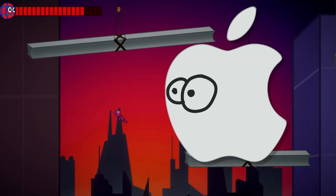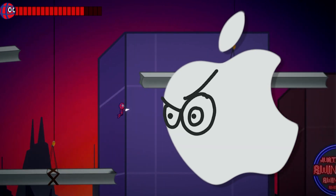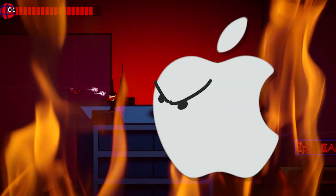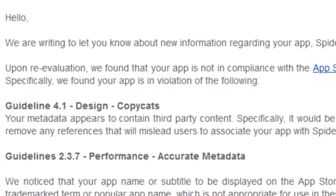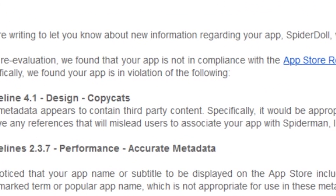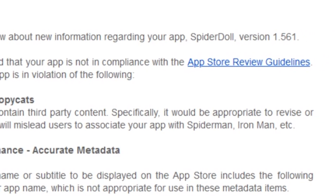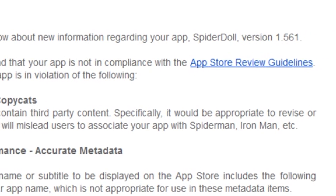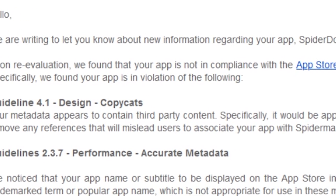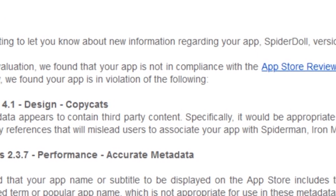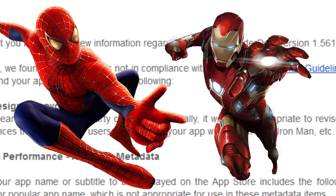Nice game you have there. Would be a shame if I would delete it. I got this mail from Apple. It says your metadata appears to contain third-party content. Specifically, it would be appropriate to revise or remove any references that mislead users to associate your app with Spider-Man, Iron Man, etc.